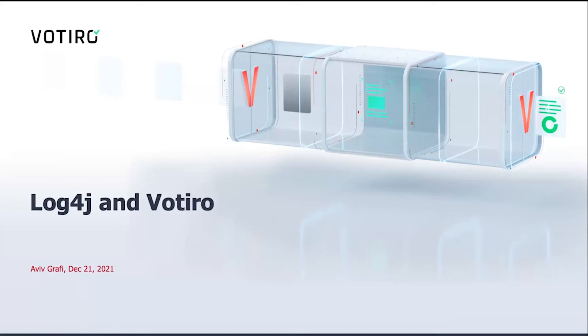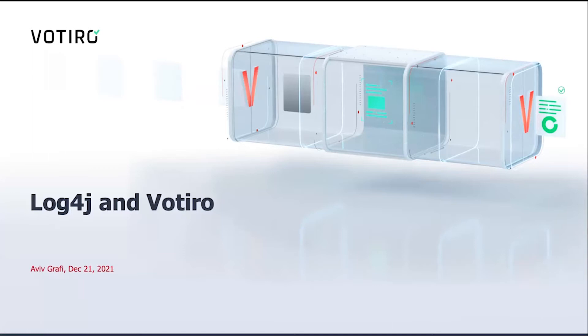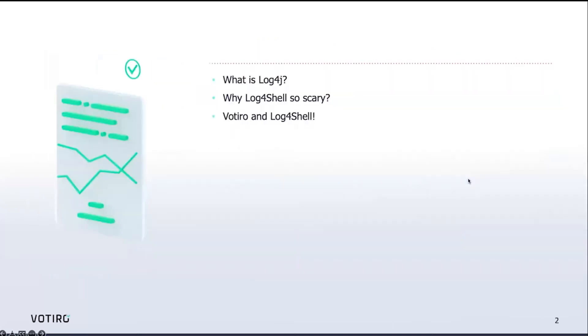Hey guys, I'm Aviv, founder of Votero, and today, in the next few minutes, I'm going to talk about the Log4J and Log4Shell vulnerability, how it can affect not just the network but also files and documents, and how Votero can help you mitigate Log4Shell and some other logic vulnerabilities.